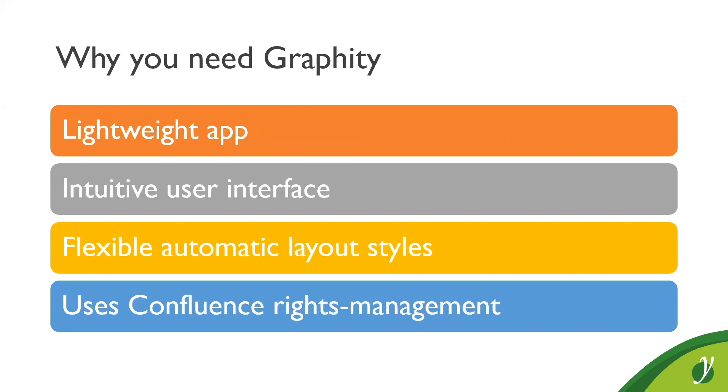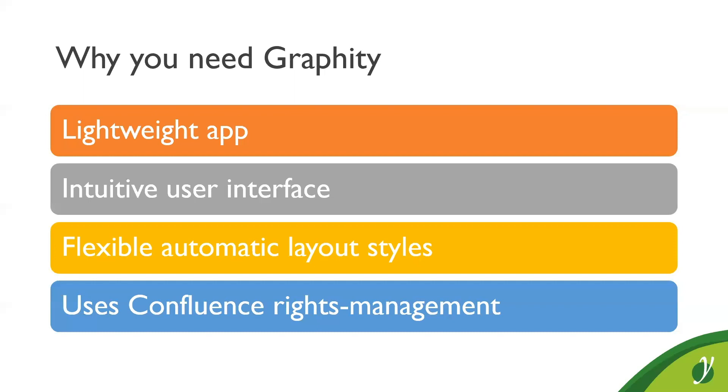Graffiti is a lightweight app. It does not affect the performance of your Confluence system since basically everything you do runs in your local browser and no computations are performed on the Confluence server. It has an intuitive user interface that enables you to create and edit diagrams quickly and store them directly in Confluence. The flexible automatic layout styles allow to create clear, well-arranged diagrams in basically no time. Graffiti also uses the built-in rights management of Confluence to ensure that only users with write permissions can modify a diagram.